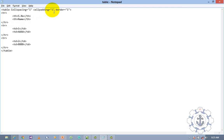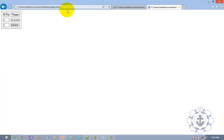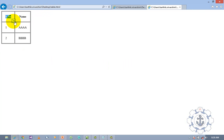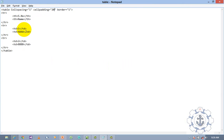Now cell padding. I am going to increase it to 20, save it, and refresh it. Now you can see the space between the cell and the text has been increased. That is called cell padding — the space between the text and the cell has been increased.